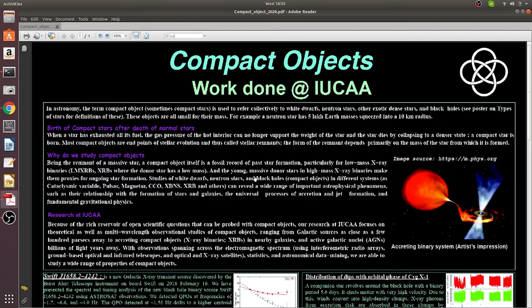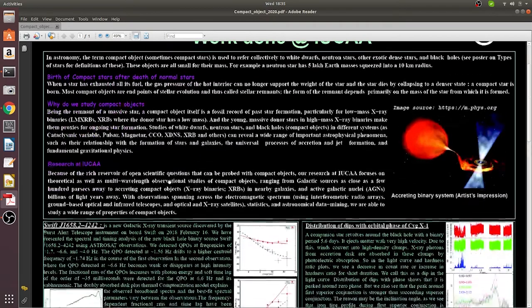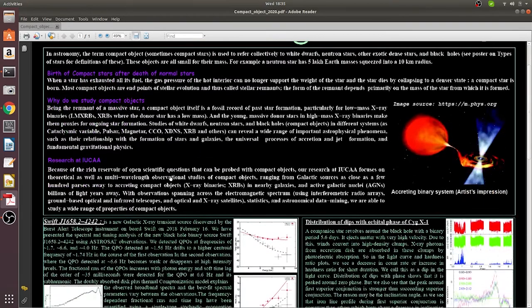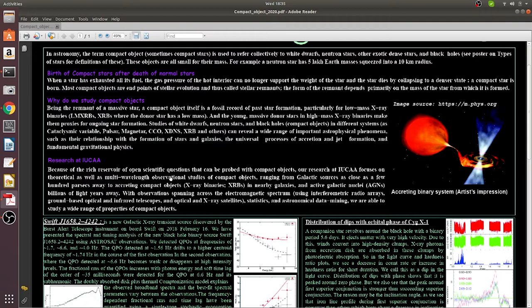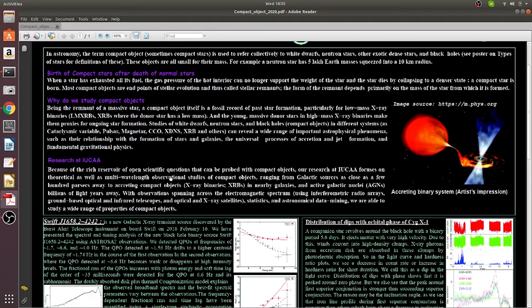At IUCAA, astrophysicists and astronomers have been working to answer many open scientific questions. We have been doing both theoretical work as well as observational work using various astronomical facilities from all over the world.